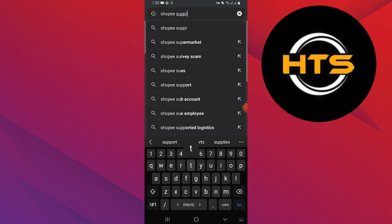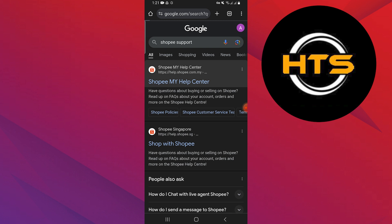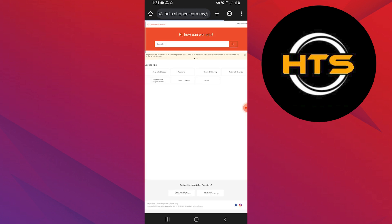Now open the Google Chrome app and search for Shopee support. Select the first link as shown here and type your issue in the given box. It will give a solution to your problem and will fix your problem easily.